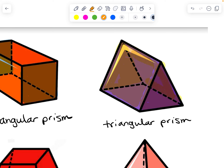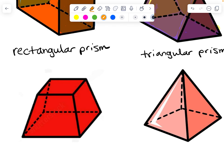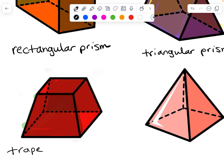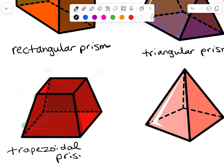Prisms have bases that are opposite, parallel, and congruent, and all the other faces are rectangles. Here is another prism. This time it's not sitting on its base. There's a rectangle on the bottom, but across from it is not an opposite, parallel, and congruent rectangle, so that can't be a base. Instead, it's going to be these trapezoids — there's one in the front and another in the back, and those are the faces that are opposite, parallel, and congruent. So the first name of this prism is trapezoidal prism. All the other faces are rectangles, another clue that it's a prism.